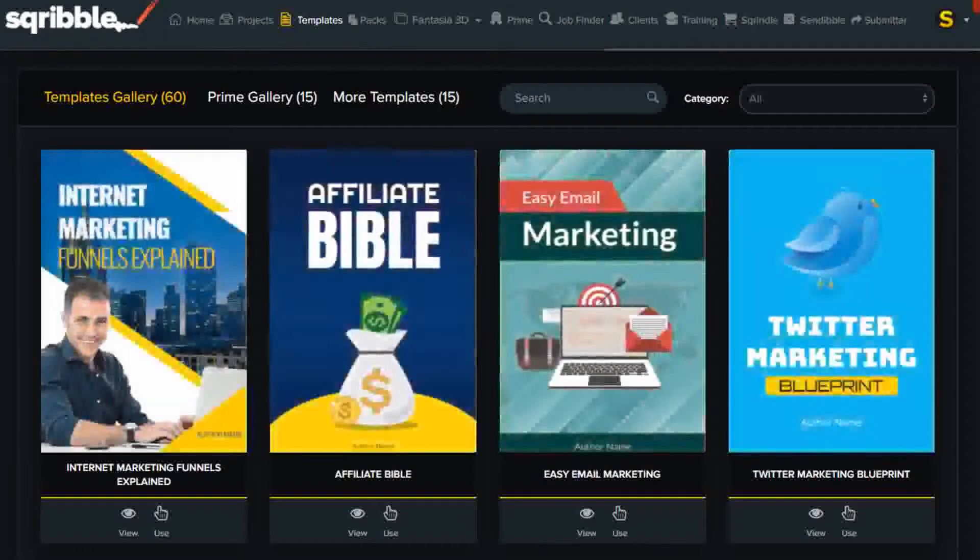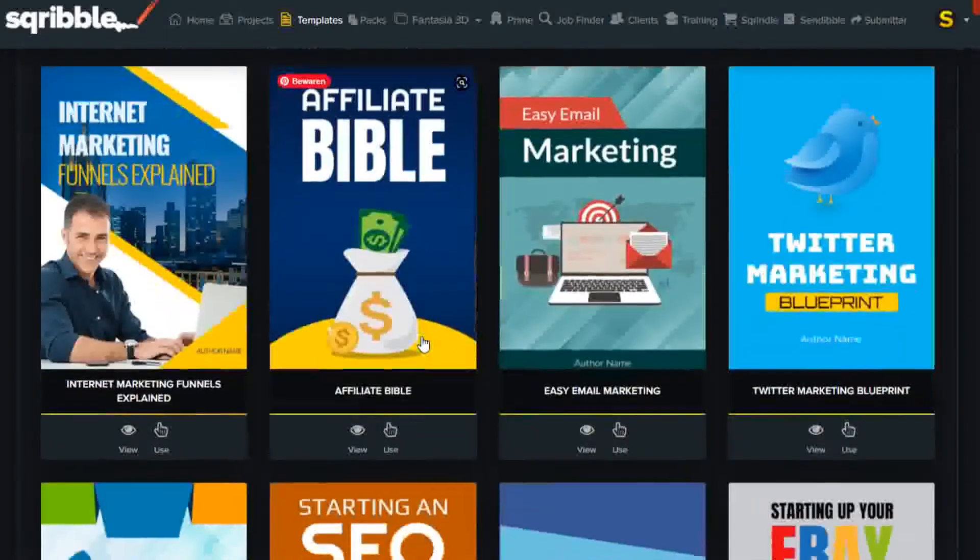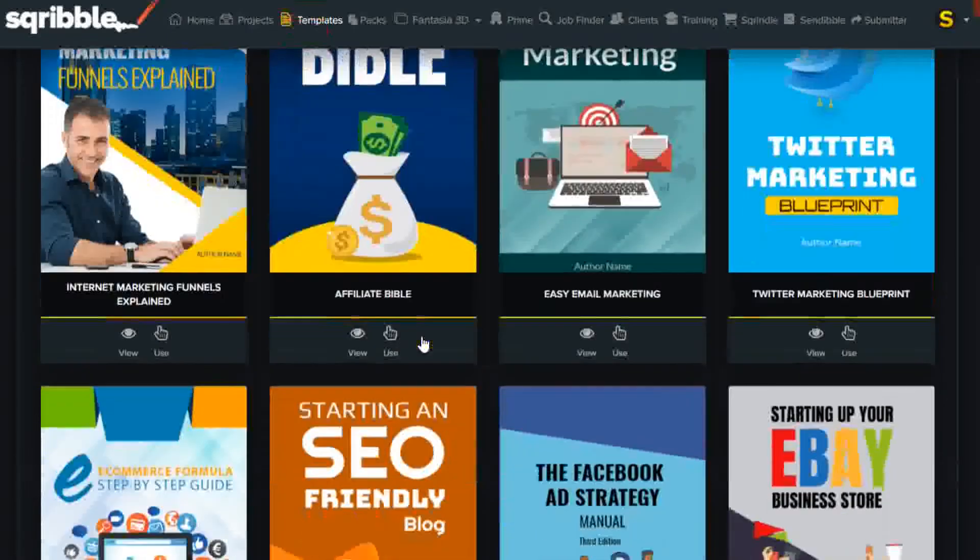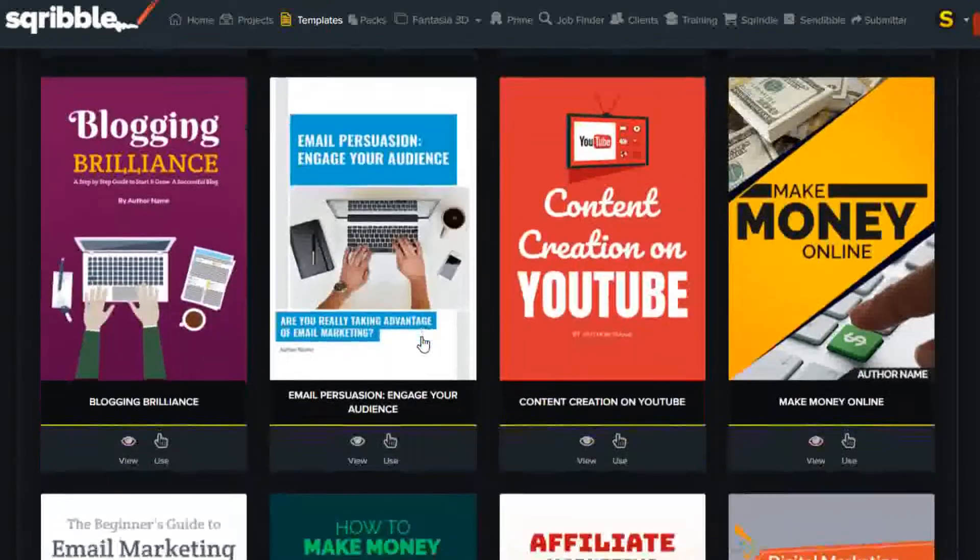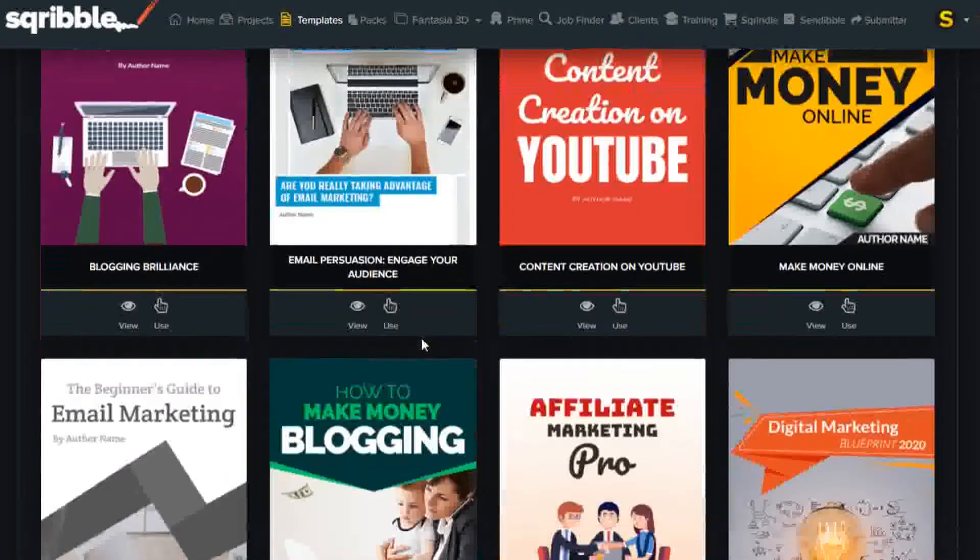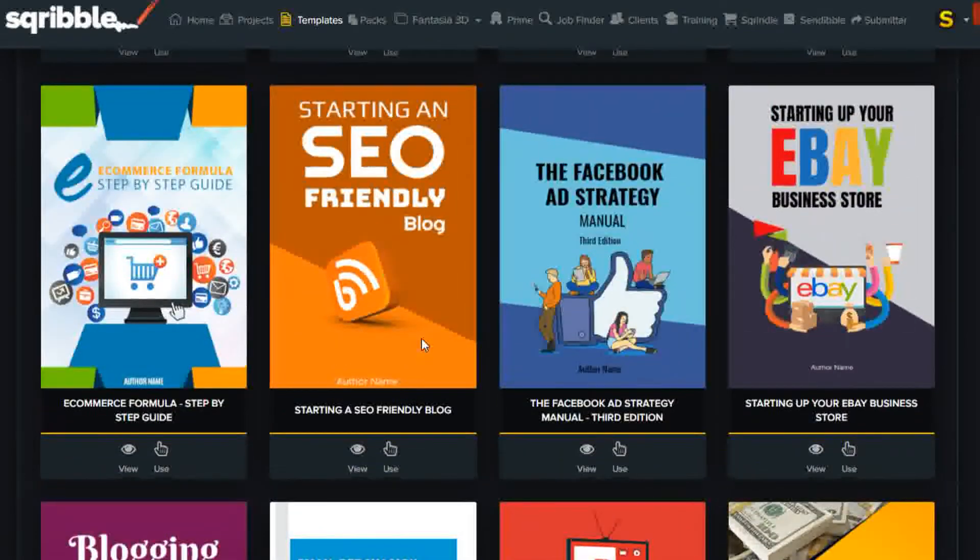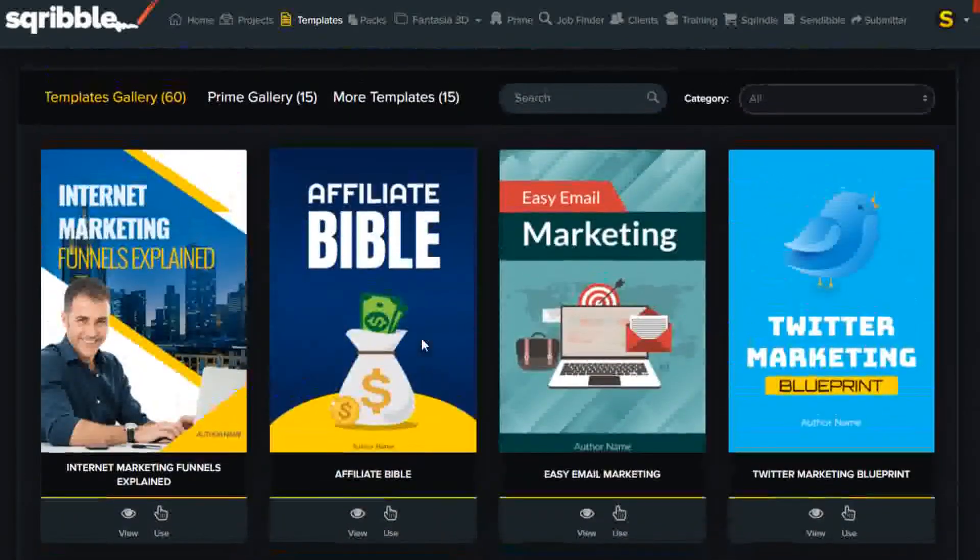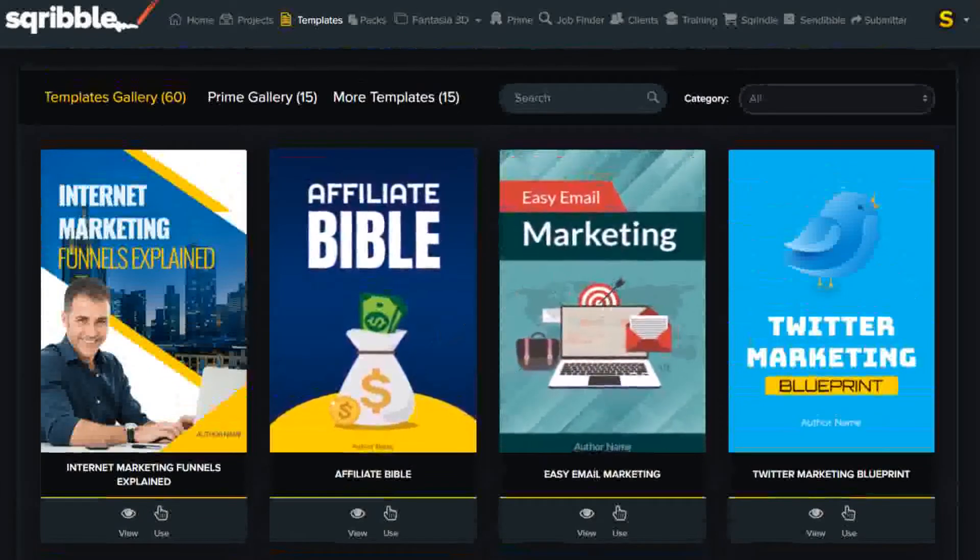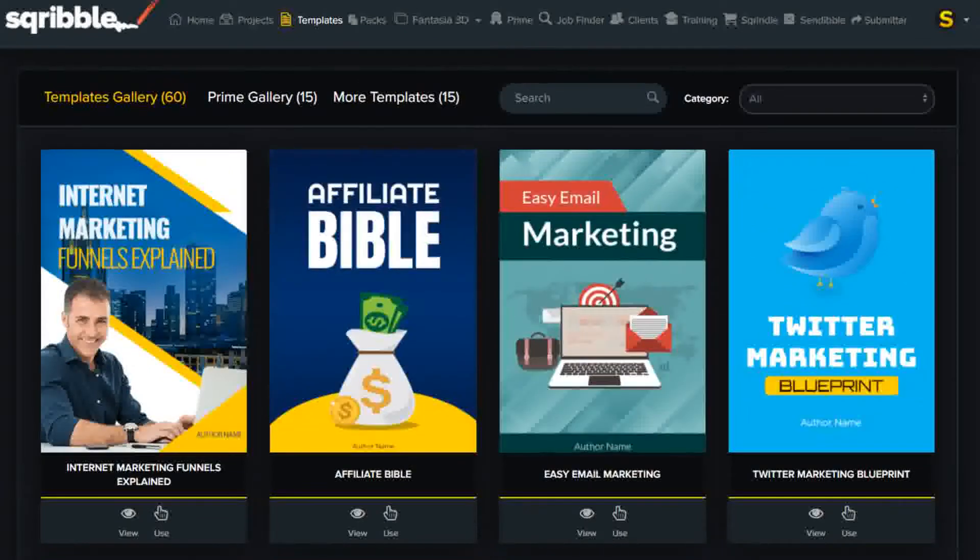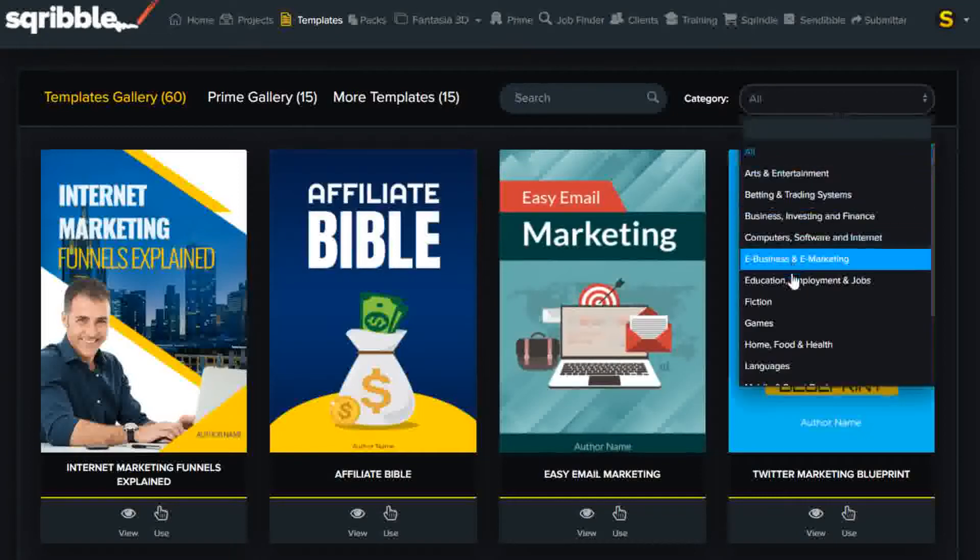You can choose from a whole gallery of professional e-book templates. If you like, you can use the search function, or pick a category to quickly find a book cover that matches your topic.